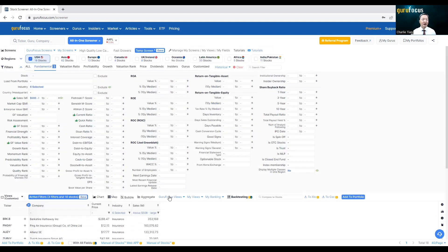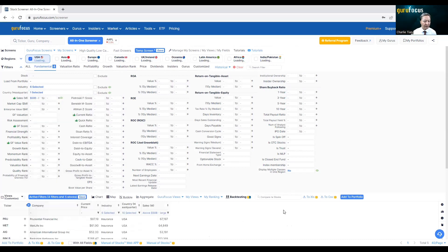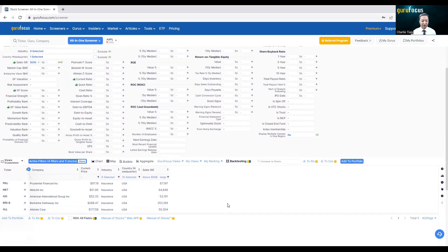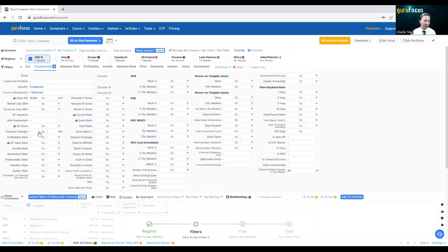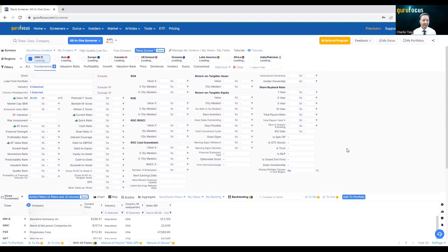If you want to look at just U.S. companies, you check the country filter here — the country of headquarters. Now I'm just looking at U.S. companies: Prudential, MetLife, Berkshire Hathaway, AIG, Allstate — those kinds of companies with more than 50 billion dollars in annual sales. You can change it to a smaller number, like five billion, and you will get more companies. Now you can combine with any other ratios you have in mind.